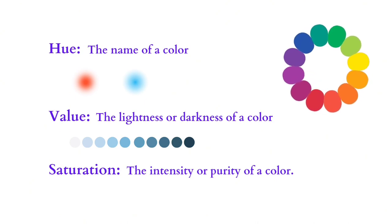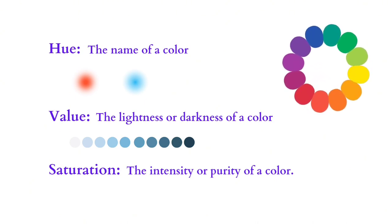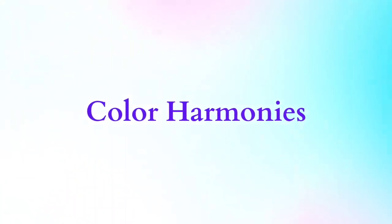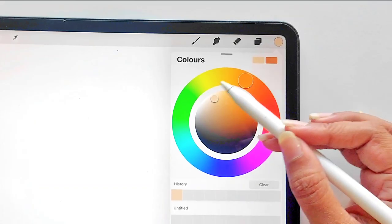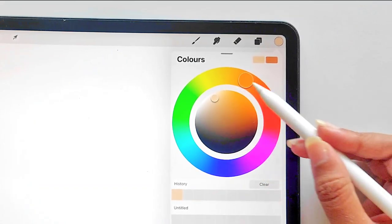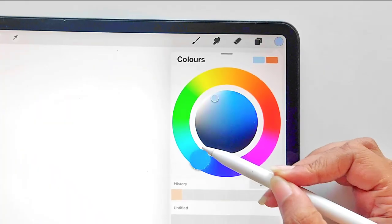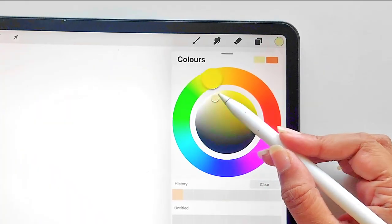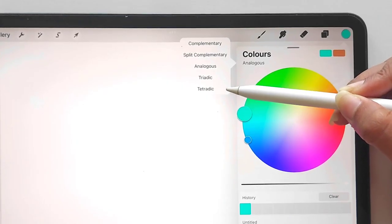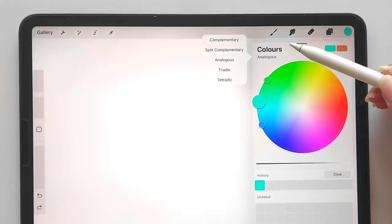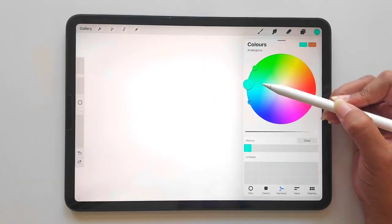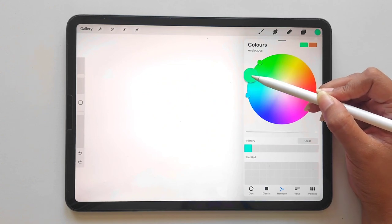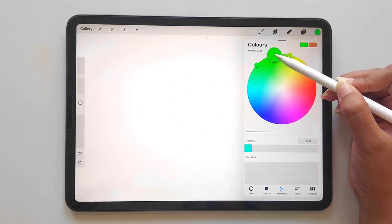Color harmonies are specific combinations of colors that create pleasing visual effects. Here are some popular color harmonies: Analogous—these are colors that are adjacent on the color wheel.